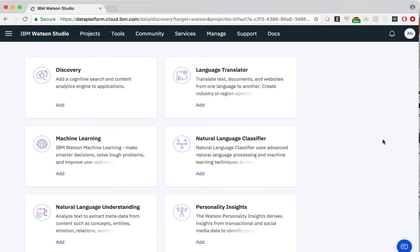Now we can see a list of services we can create, all related to artificial intelligence, grouped under the Watson category. Today, we will click machine learning and select add.